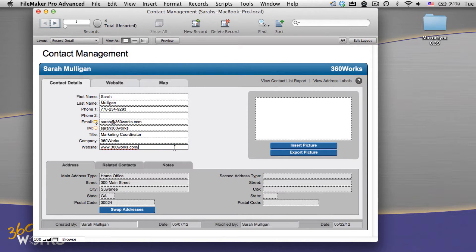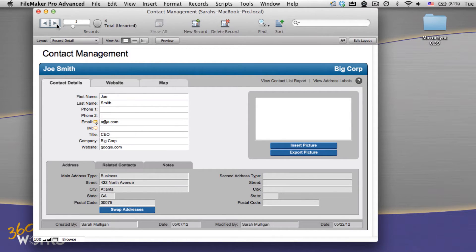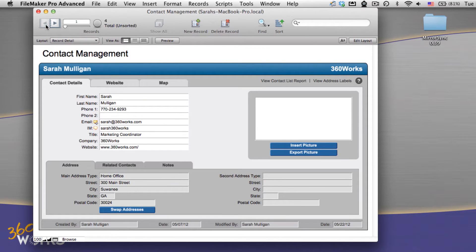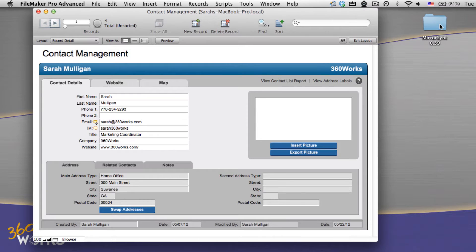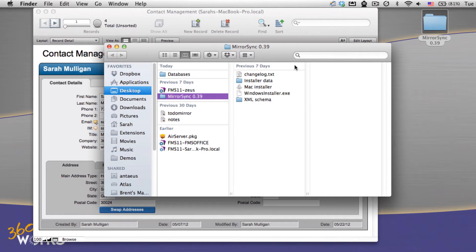I've got here a contact management database loaded up on FileMaker server, and I'm accessing it from FileMaker Pro and entering some data. Which all is great, but what if I want to take this database with me offline, or where a connection would be very slow? On my laptop, iPad, or iPhone? Well, the solution to that is MirrorSync.